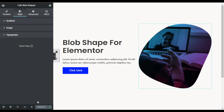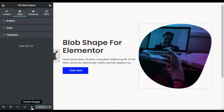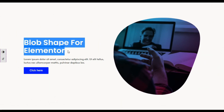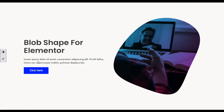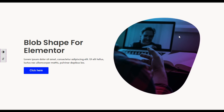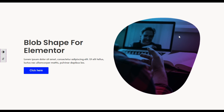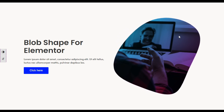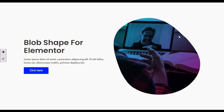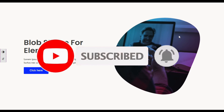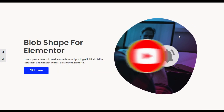Now I'm done, so I'll update the page. After updating, I'll preview the changes by clicking the eye icon. Here is your page — you can see the title, description, button, and the animated blob shape. That's how you can add an animated blob shape into your Elementor page. If you learned something new, please like this video, subscribe to our channel, and press the bell icon to get notified when I upload new videos. Thanks for watching!